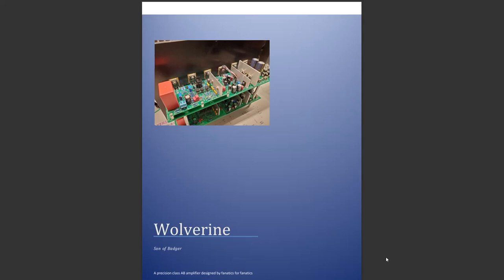Hi everyone, I decided to make a short video series on building the Wolverine amplifier. The reason for this is it's a slightly more complex amplifier than some of the other amps on the DIY audio forum, but having said that, it has very high performance.